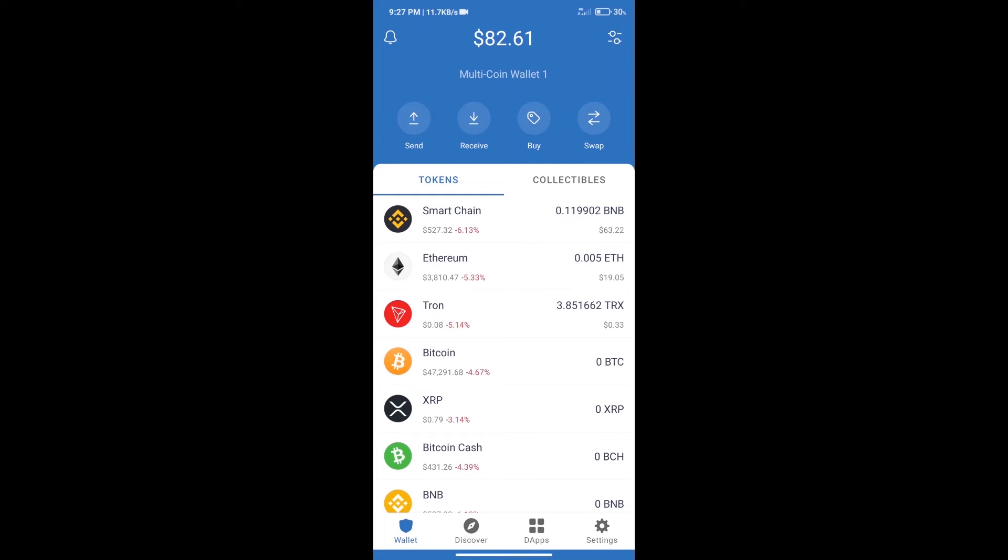Hello guys, today we will tell you how to buy Doge World Cup token on Trust Wallet. Firstly, we will purchase BNB Smart Chain. After that, we will click on the buy button.